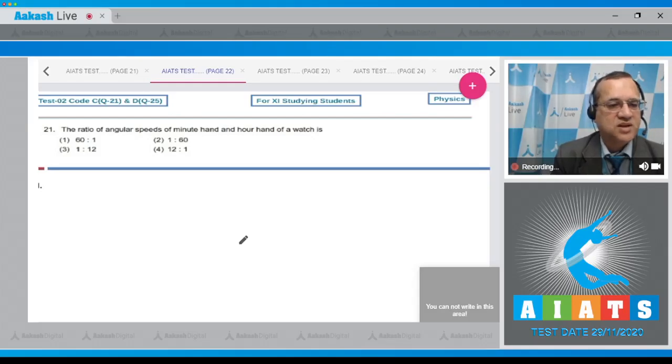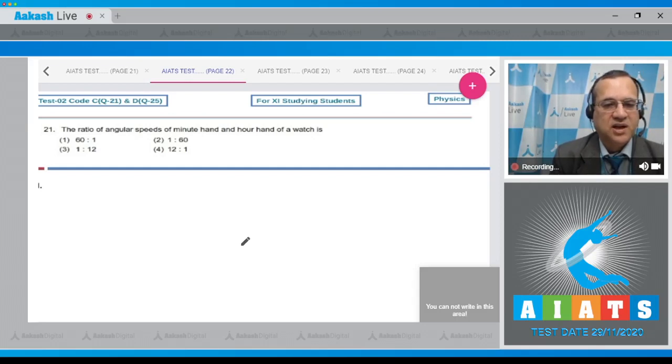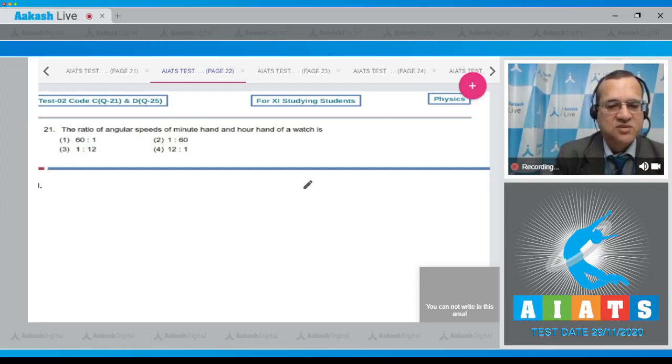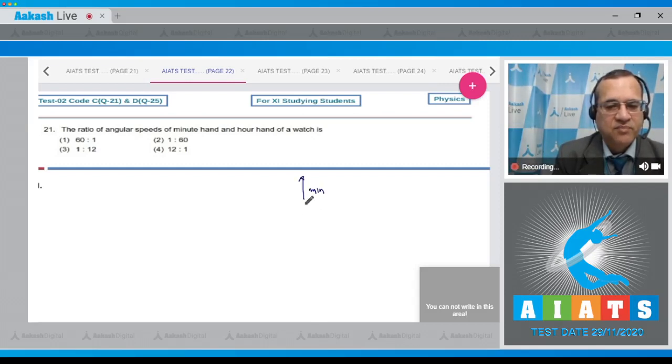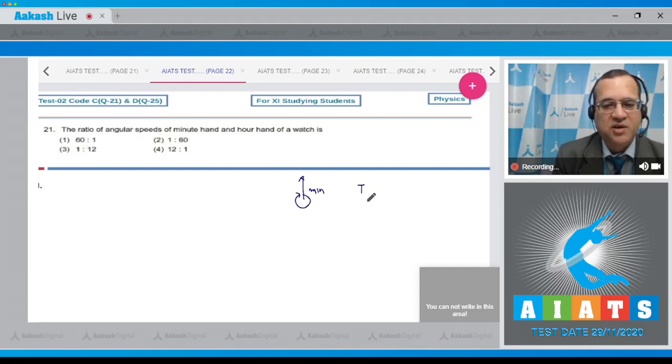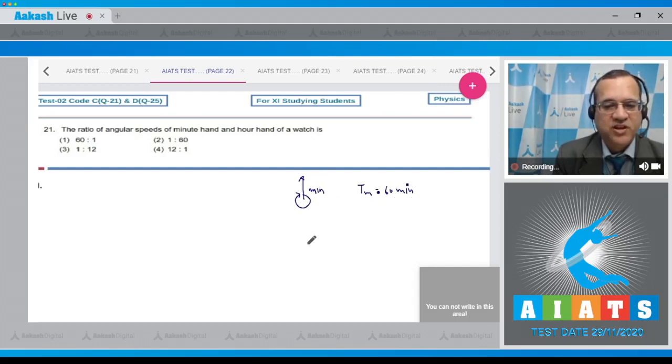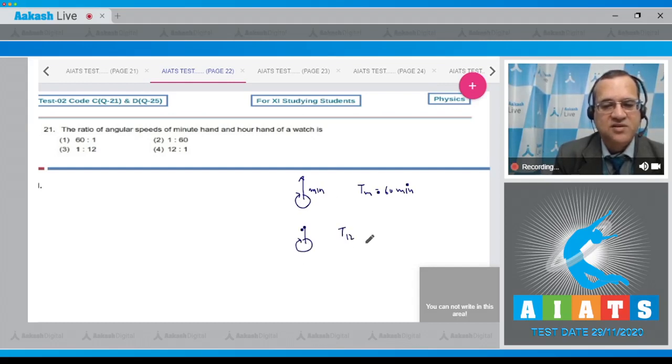Question number 21 asks for the ratio of angular speeds of the minute hand and hour hand of a watch. The minute hand completes 360 degrees in 60 minutes, whereas the hour hand takes 12 hours.